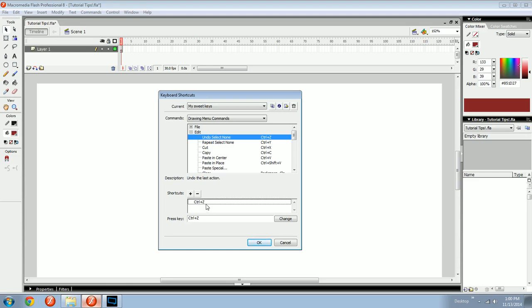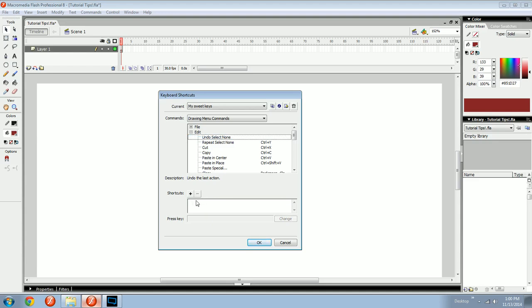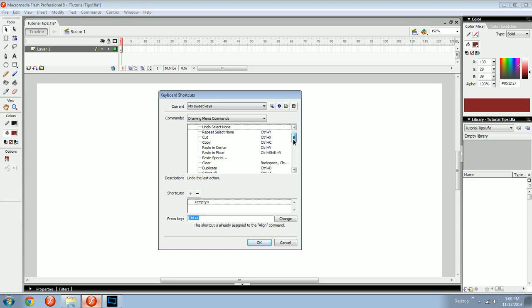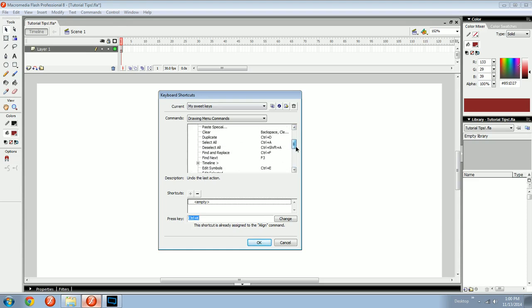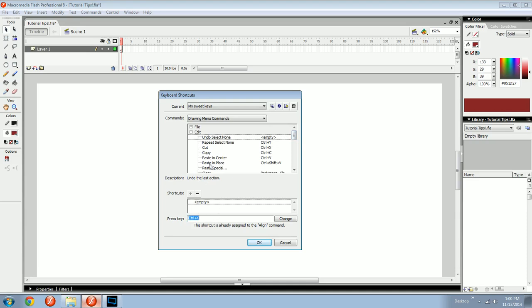And then if you want to get rid of that one and open that up to be used ever again, then you would hit this and then you'd hit minus. Now, control Z does nothing to anything ever. Say you want it to be control K. It's giving you this little thing that says this shortcut is already assigned to the align command.